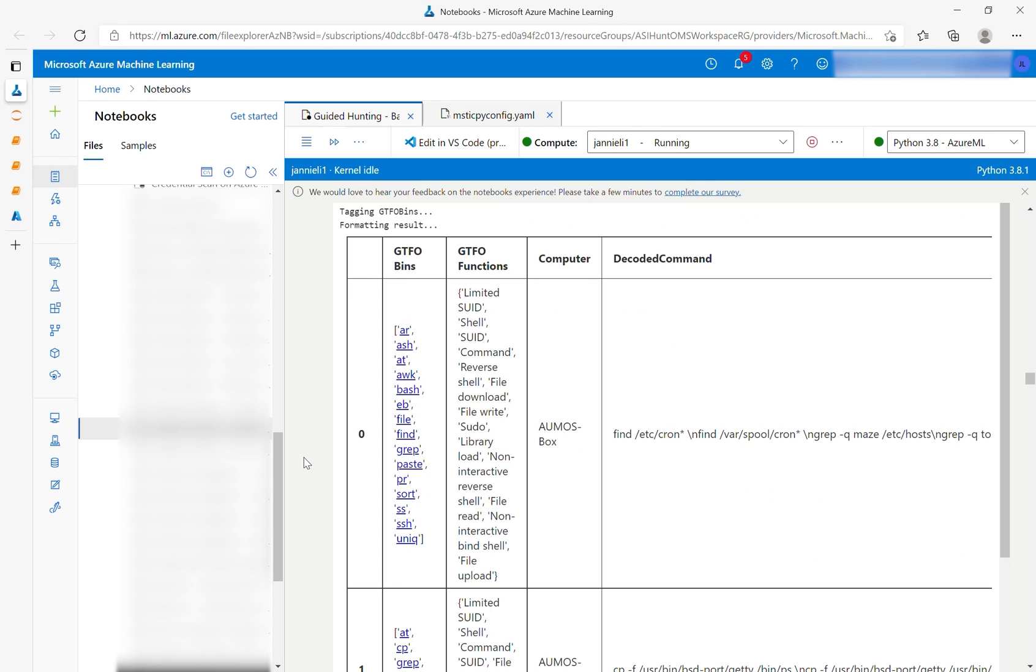In the final data frame, you will also see links to each GTFO bin. Clicking on the bin will send you to the website for more in-depth information.